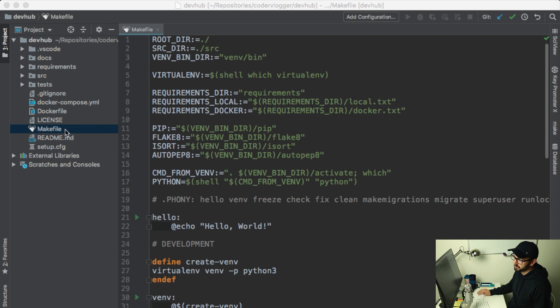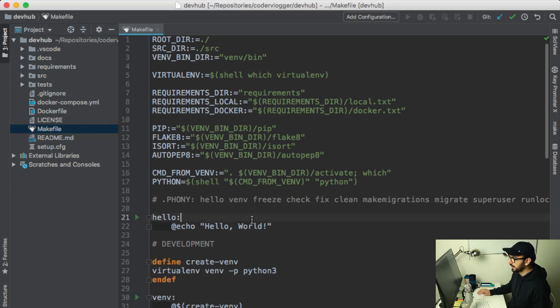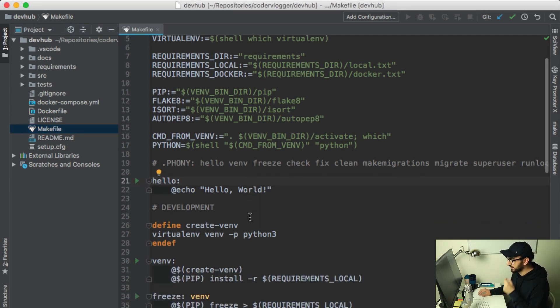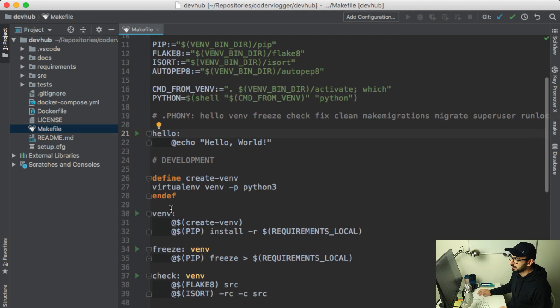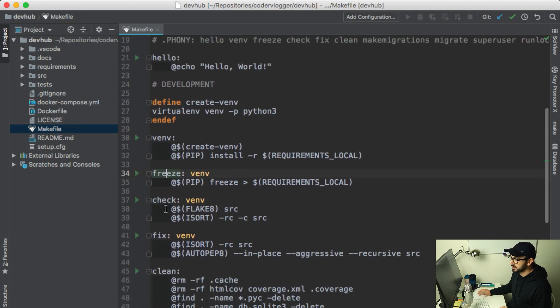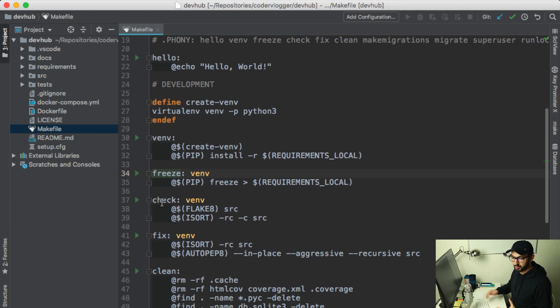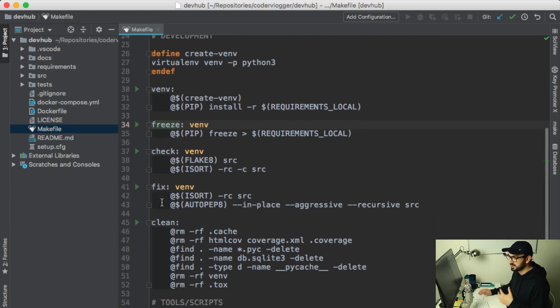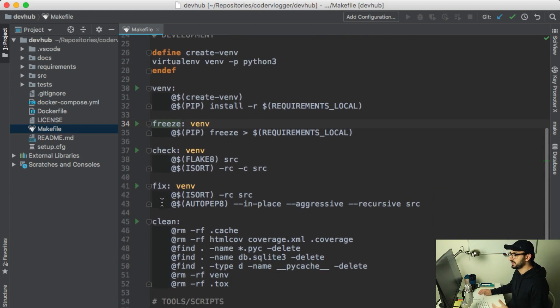In this makefile we have targets like create a virtual environment, freeze requirements, check for Django code guidelines and styles, fix some of them, and by using this make command I can just run, for example, I need a cleanup.